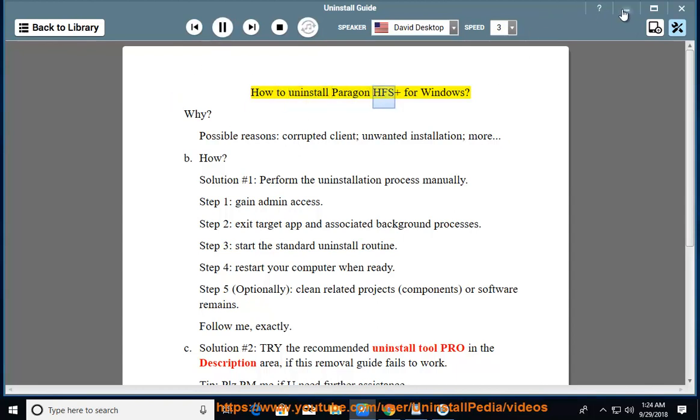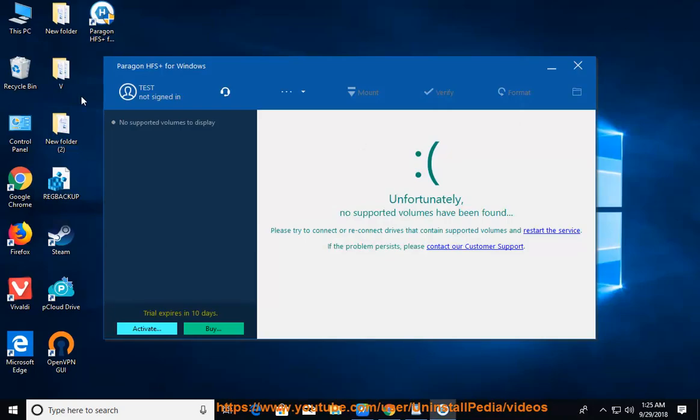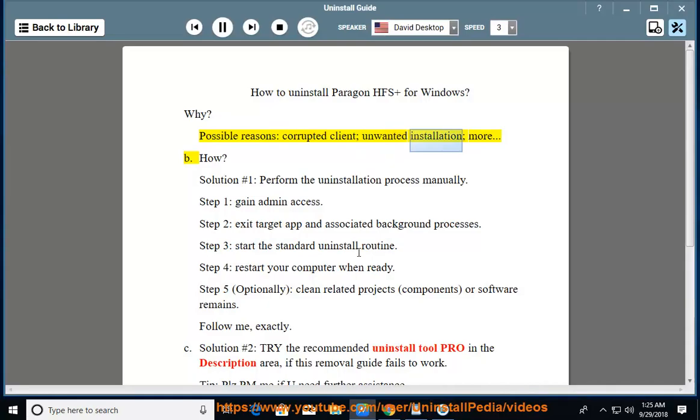How to Uninstall Paragon HFS for Windows. Why? Possible reasons include corrupted client, unwanted installation, and more.